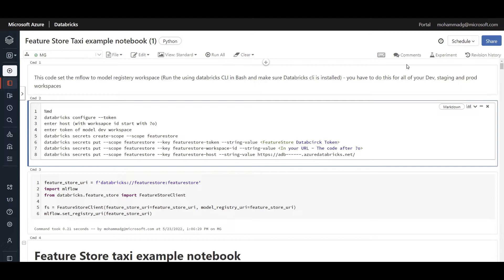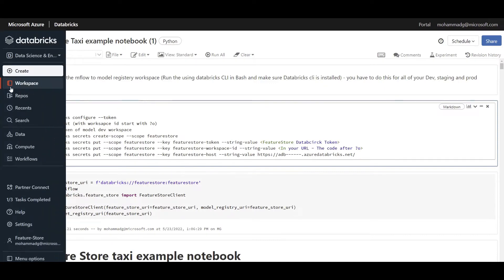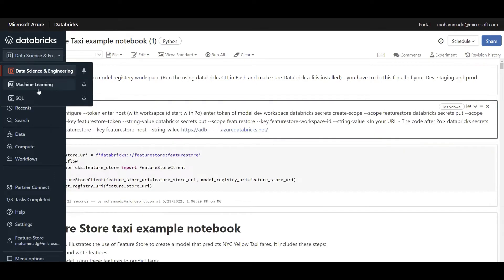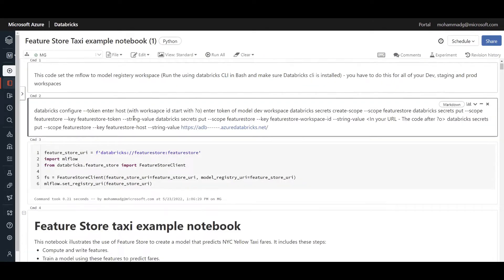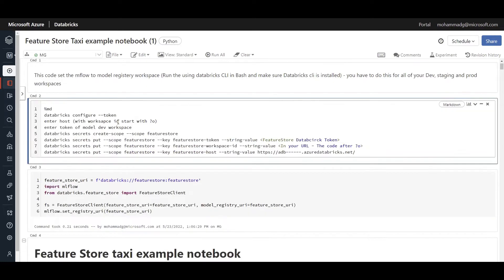We're going to mainly focus on Feature Store, which can be integrated with MLflow. When we create a model and want to deploy it, it needs some features at inferencing time for batch or real-time. That's when Feature Store talks with MLflow. If I switch the workspace to machine learning, you can see the Feature Store and model section are there. But what I'm going to do is not use the MLflow or Feature Store of this workspace.